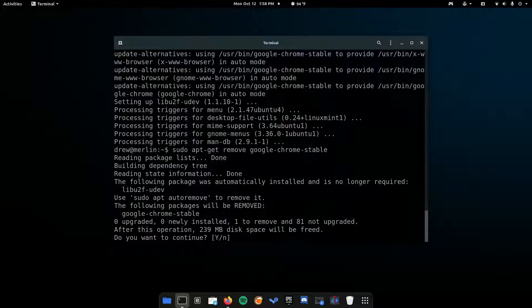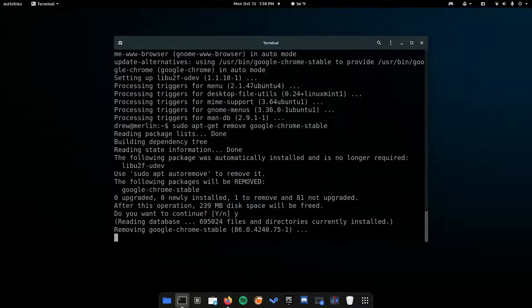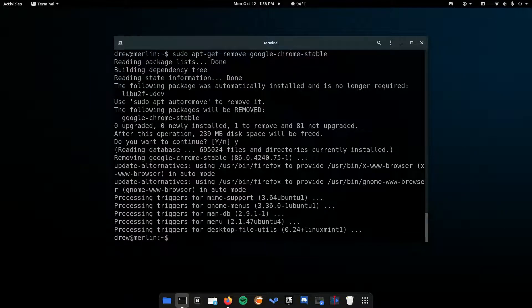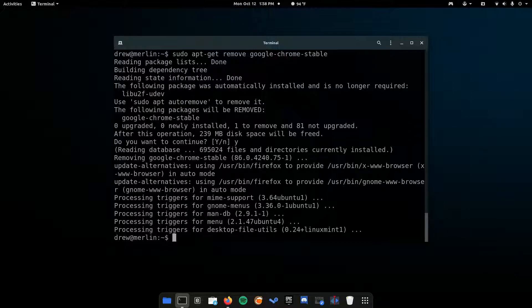And then, you need to confirm again, Y, enter. And now, it's going to delete it. Alright, so now that it's deleted.